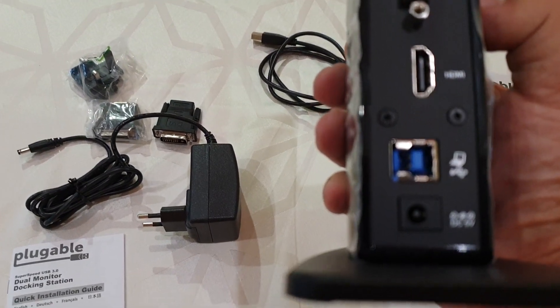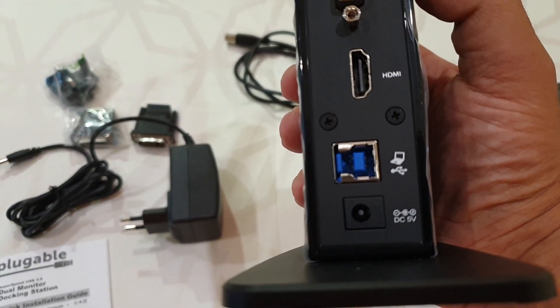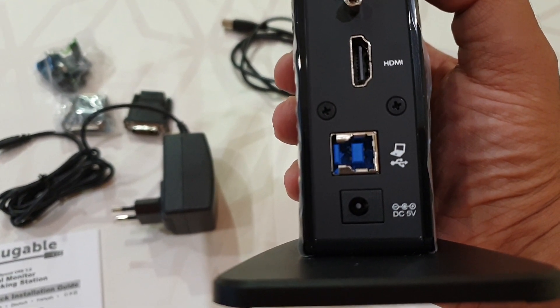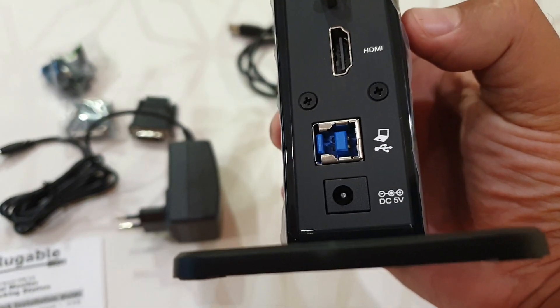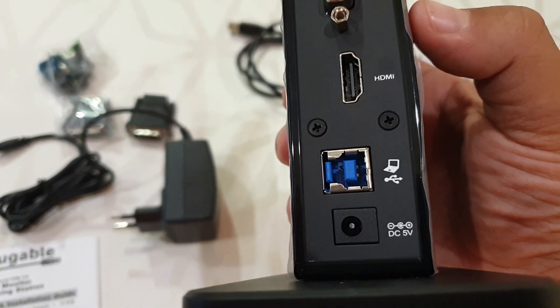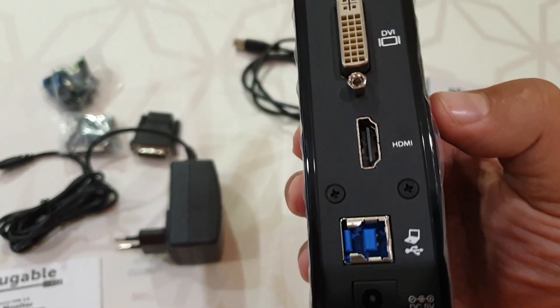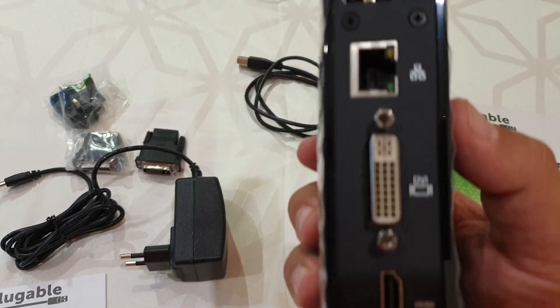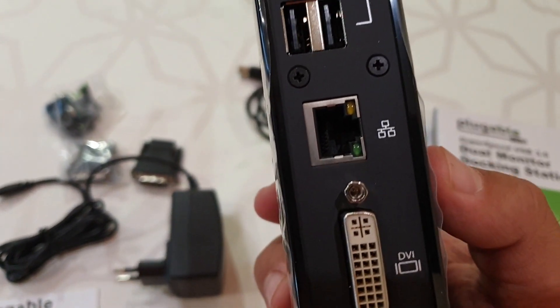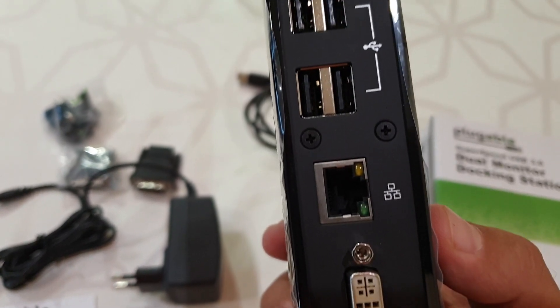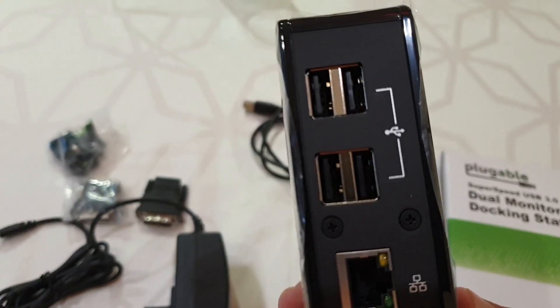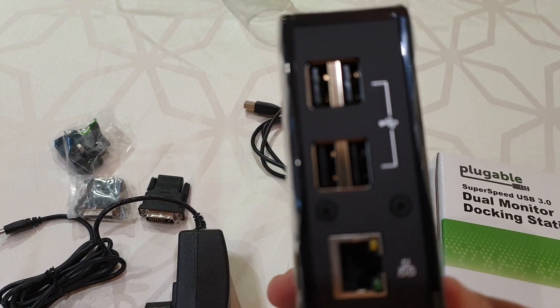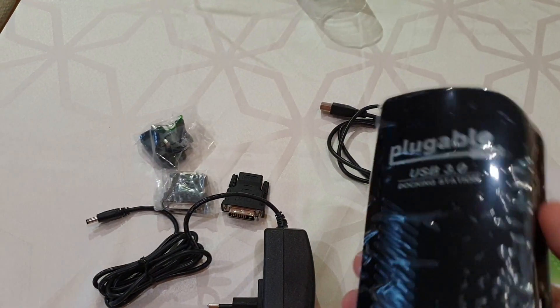On the back we can find, starting from the bottom, a DC 5 volt port which powers the docking station, a proprietary USB port to connect the device to your computer, an HDMI port, a DVI port, a gigabit LAN port, and four USB 2 ports.